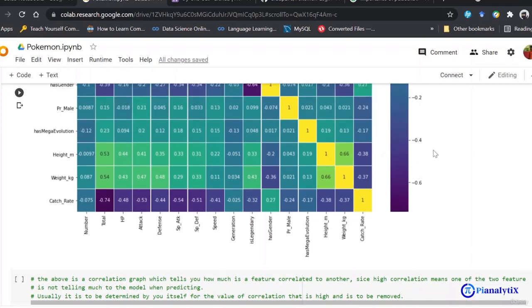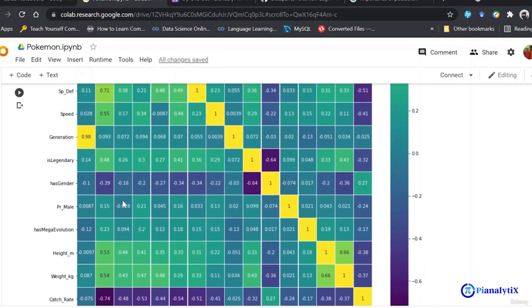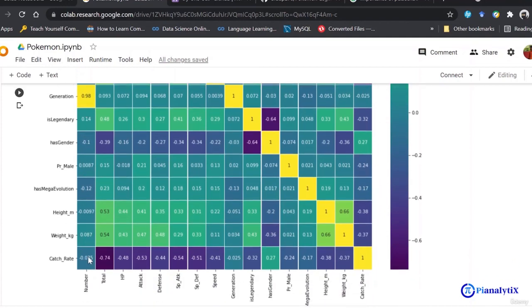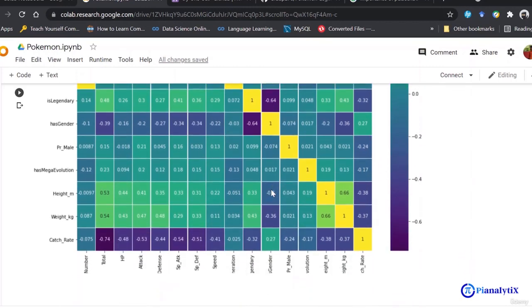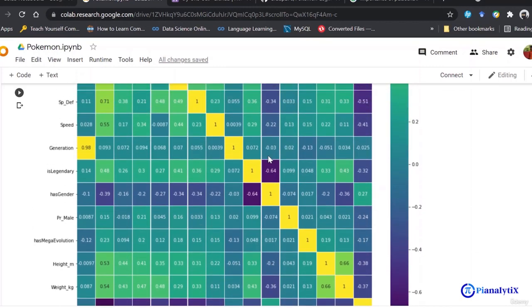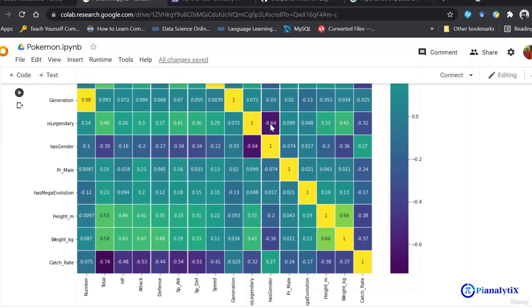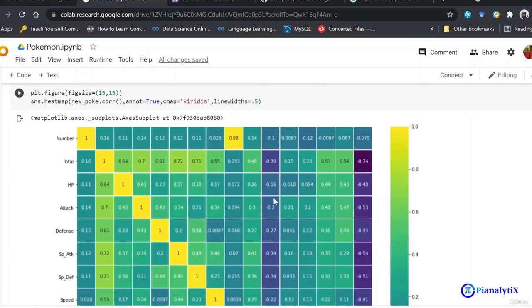The correlation value ranges from minus one to one. You can see values of 0.98 for generation and number columns, and a value of minus 0.64 for has_gender and is_legendary. So is_legendary is a lot more inversely dependent on has_gender. This helps you understand how many columns are directly or inversely dependent on your target variable.